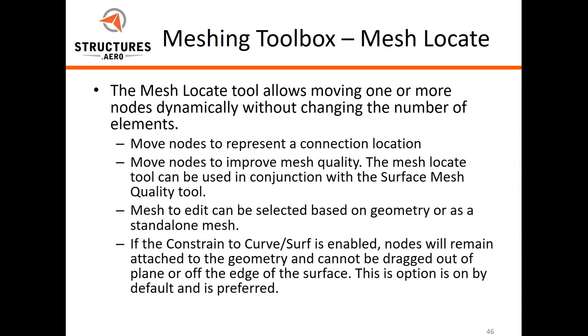The mesh locate tool can be used in conjunction with the mesh quality tool. It allows us to move one or more nodes dynamically without changing the number of elements, so we can move nodes to represent a connection location.